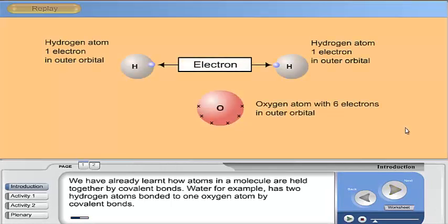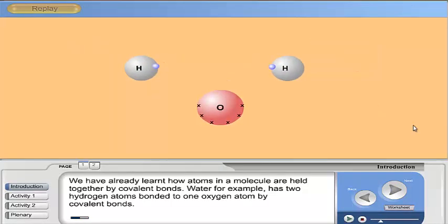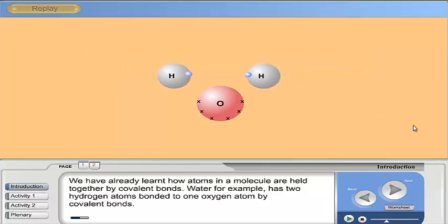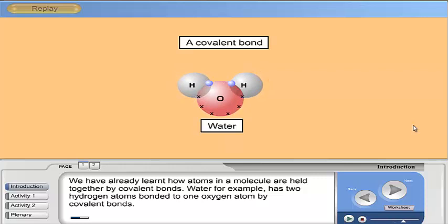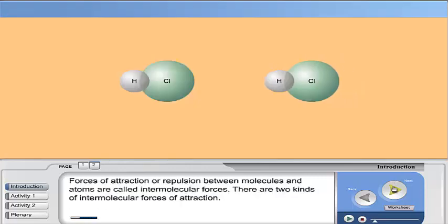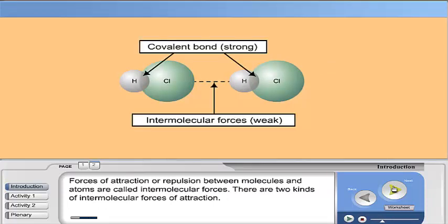We have already learnt how atoms in a molecule are held together by covalent bonds. Water, for example, has two hydrogen atoms bonded to one oxygen atom by covalent bonds. Forces of attraction or repulsion between molecules and atoms are called intermolecular forces. There are two kinds of intermolecular forces of attraction.